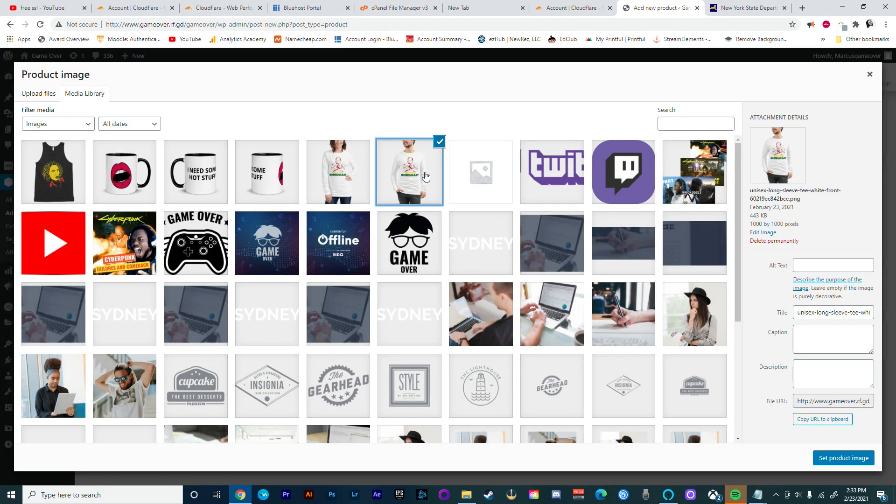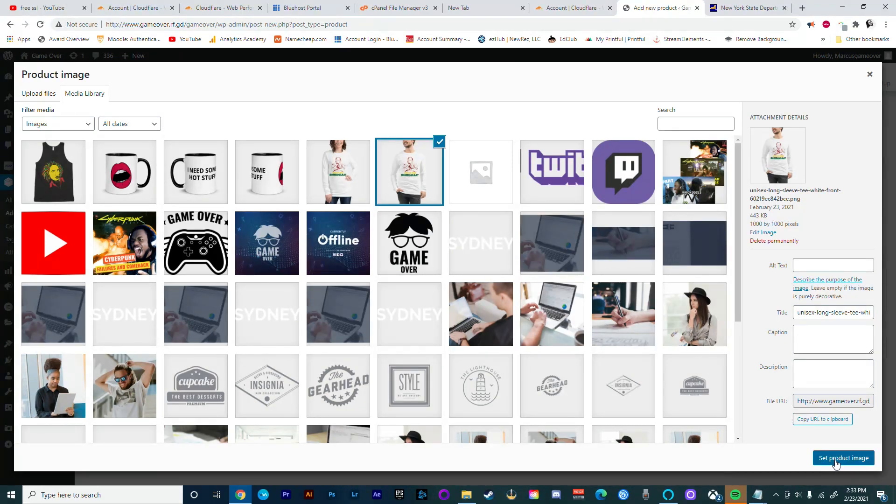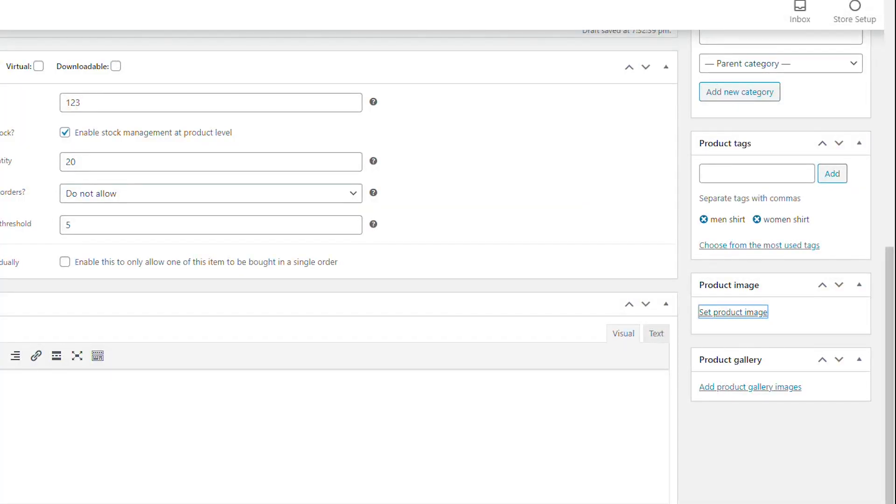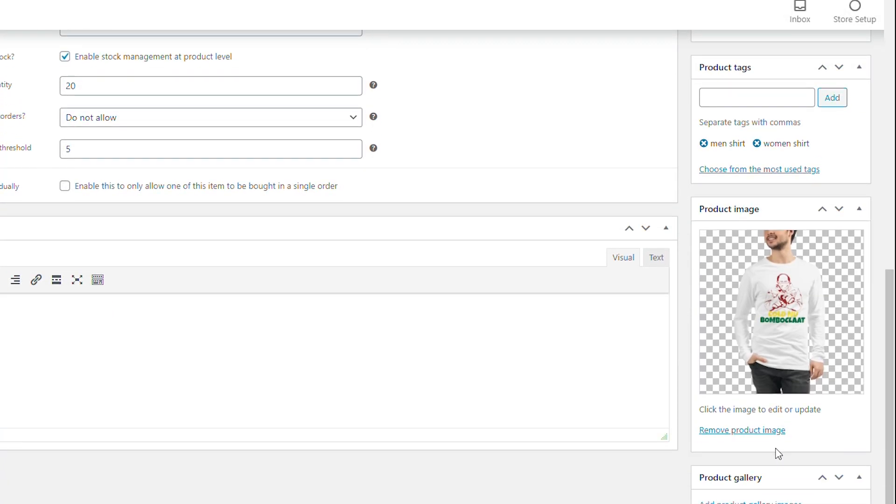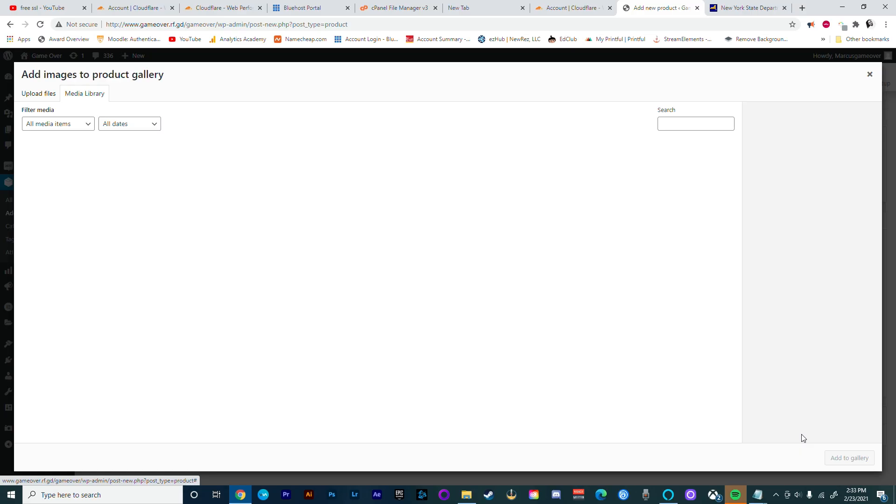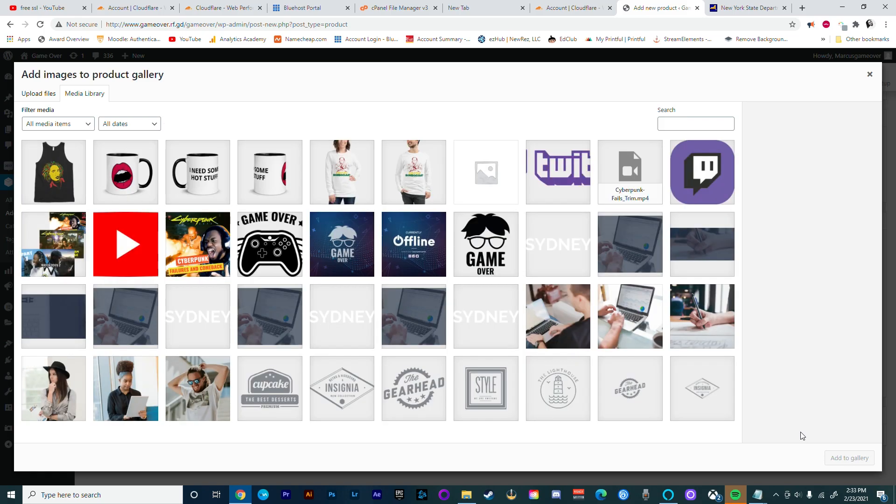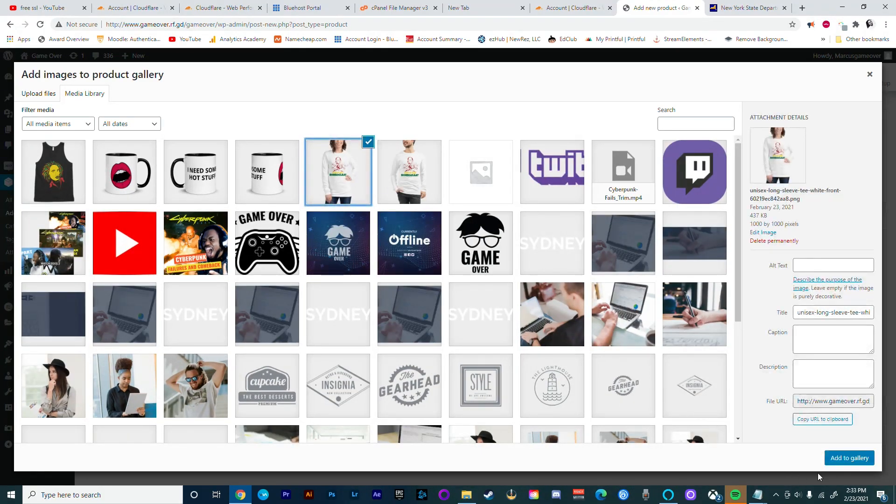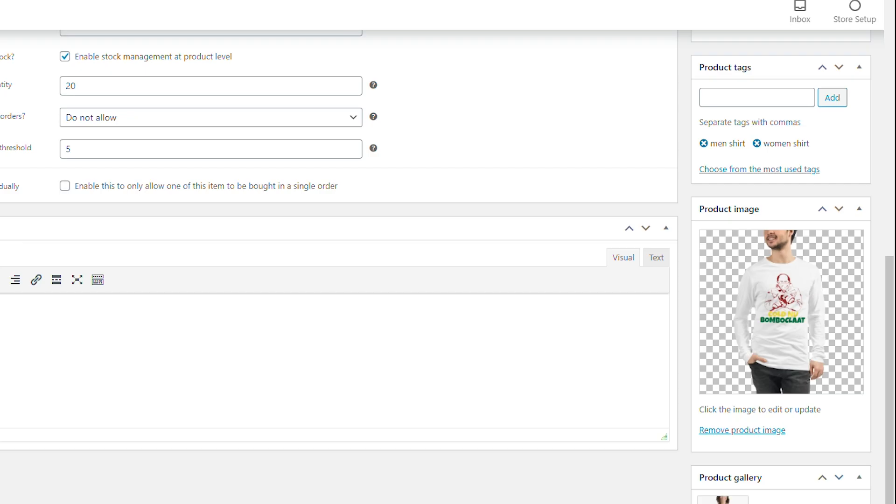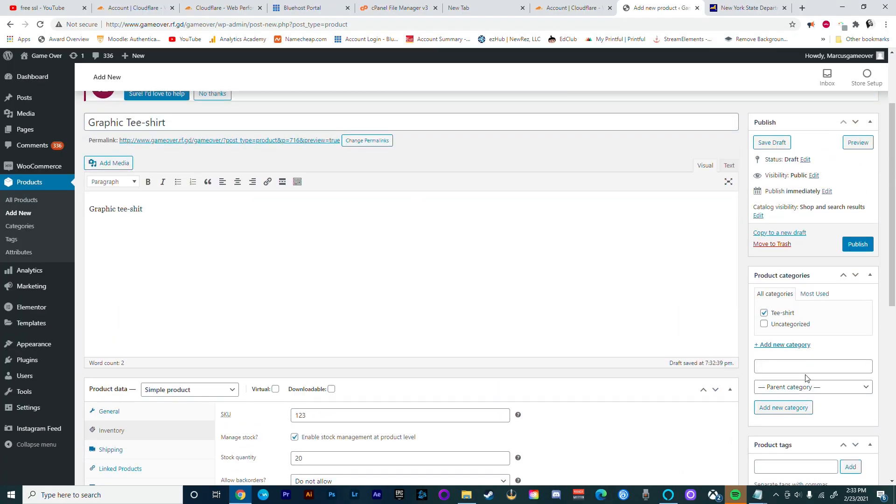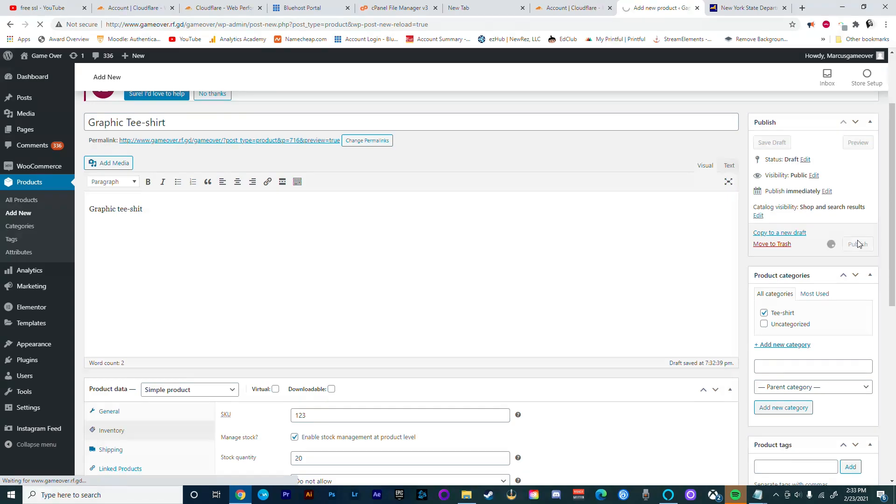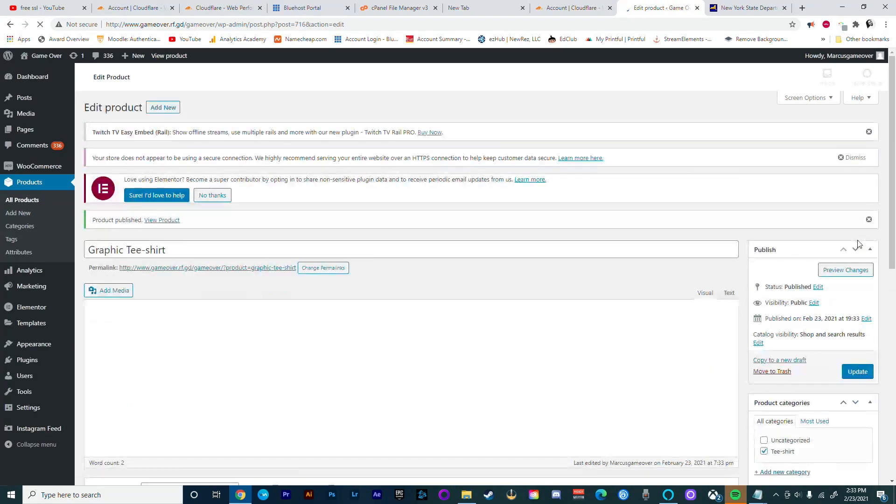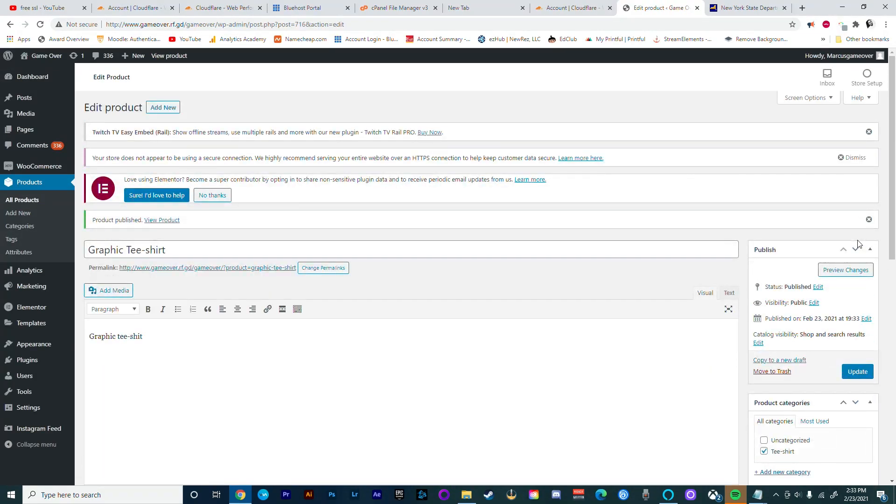This is going to be the first image that your customers see. Then we're going to be adding a few more images to our gallery. These are the additional images that go along with your product. You could either save this as a draft if you are not ready to publish the item, but for this tutorial we're just going to go ahead and publish this item. Now that you've added the first product, let's go ahead and add a few more items to our store.